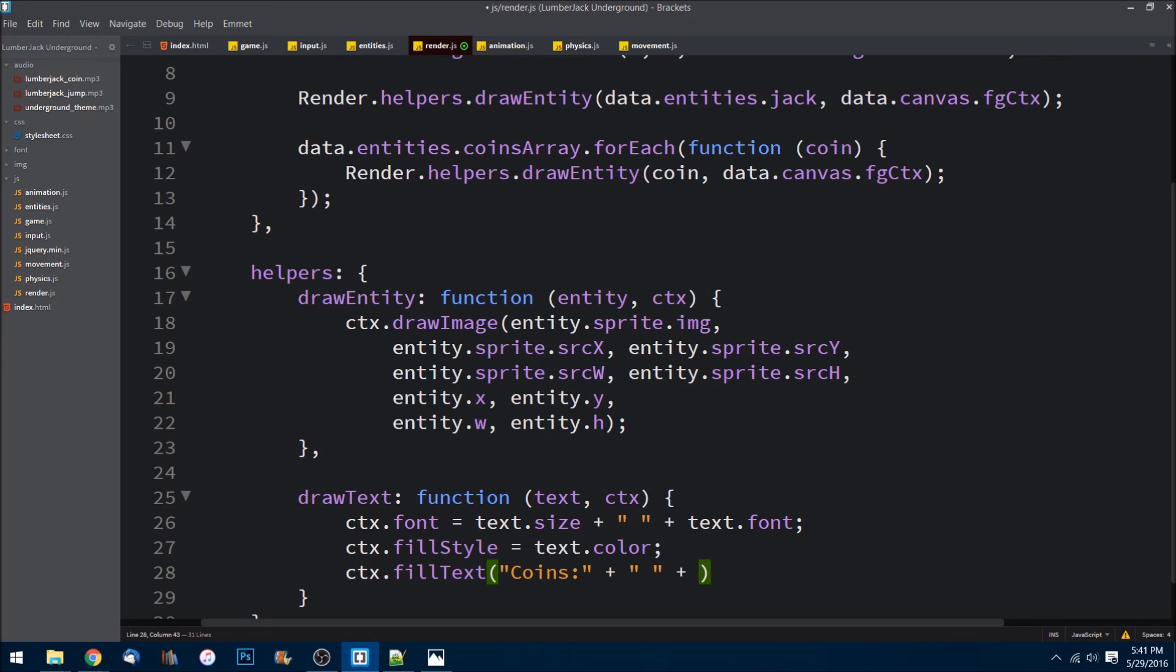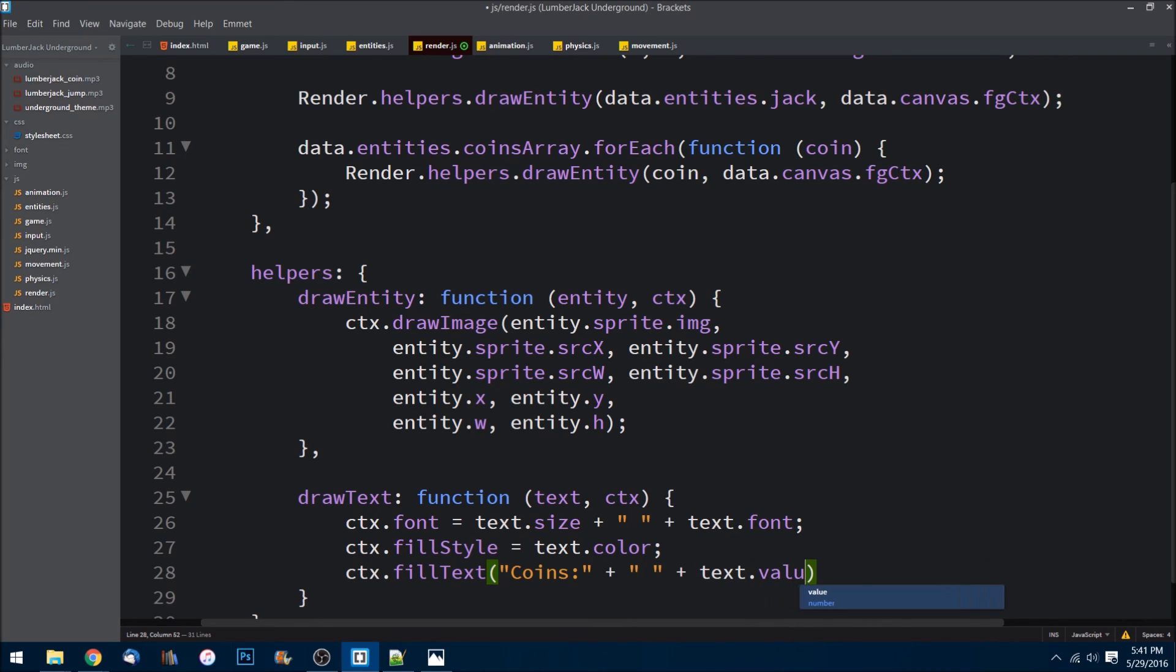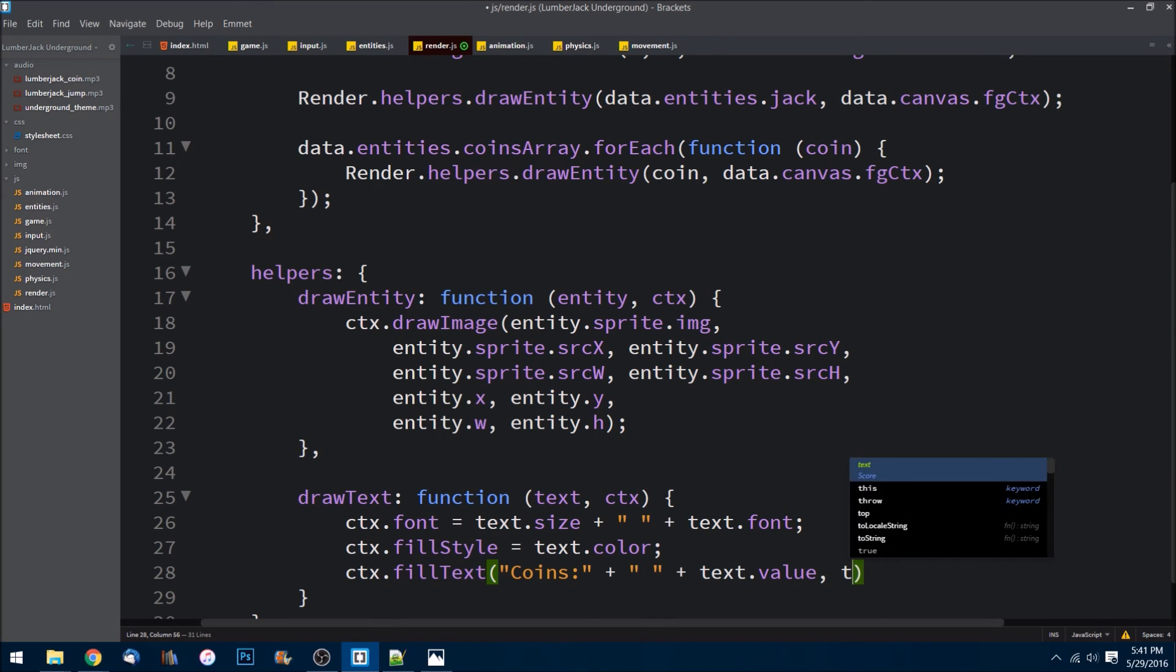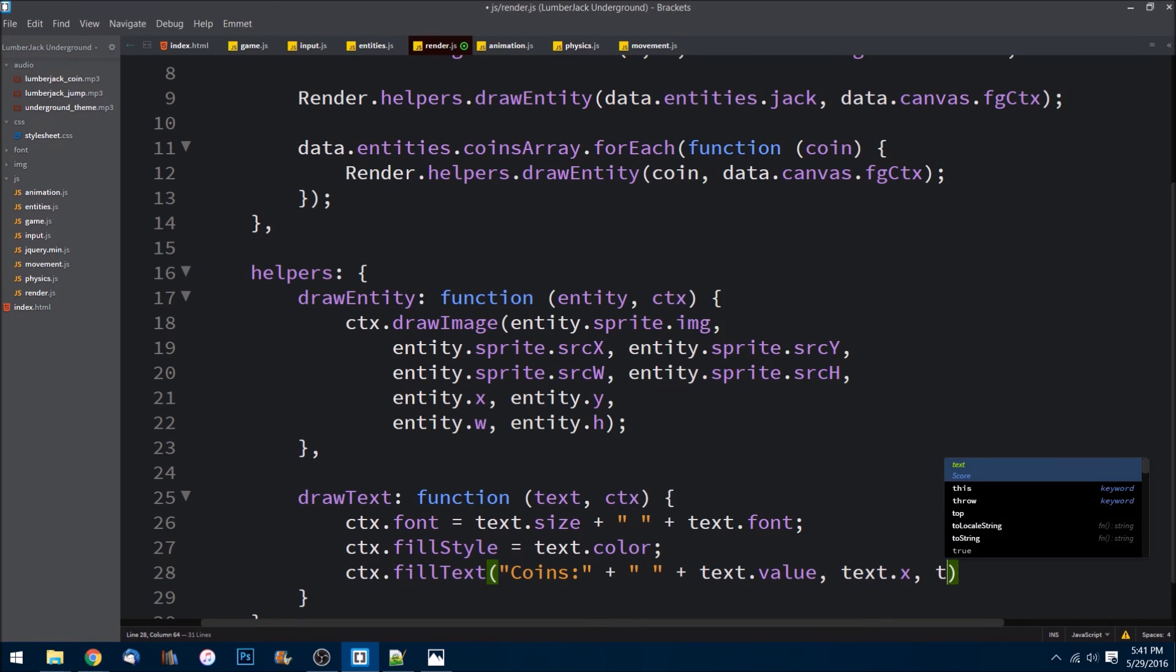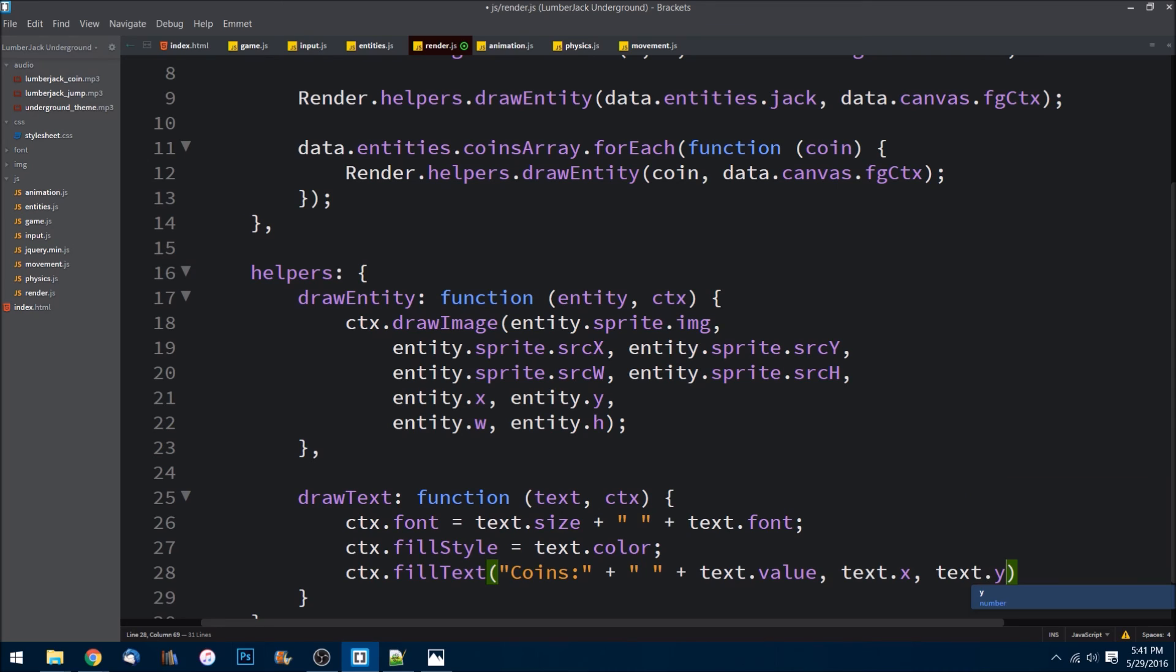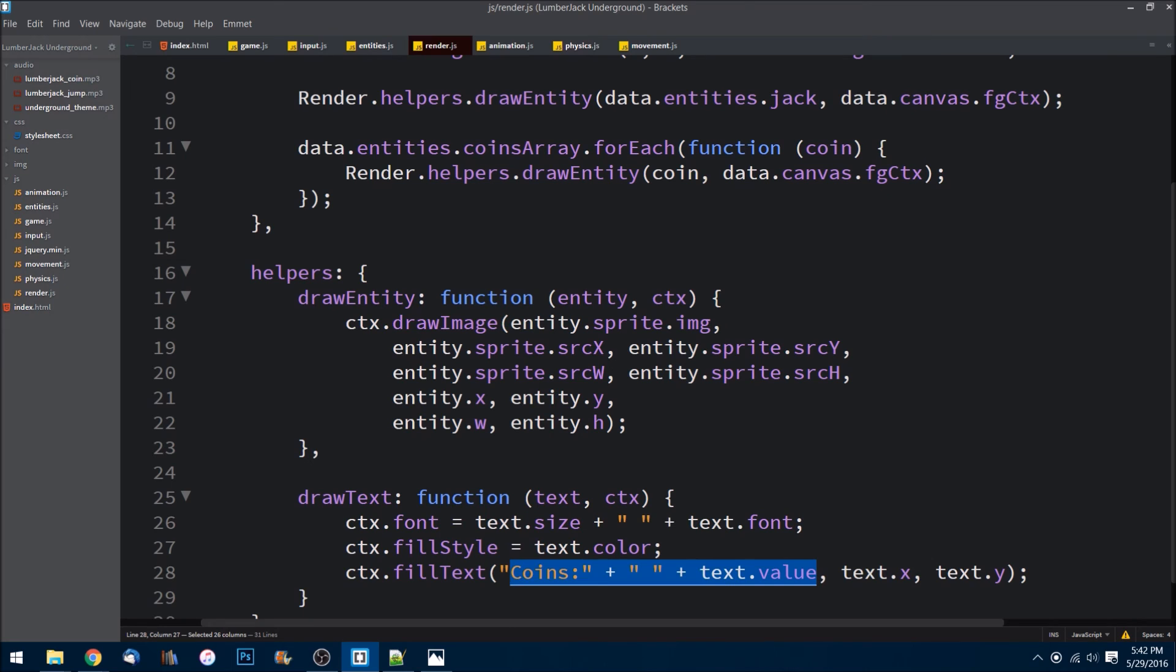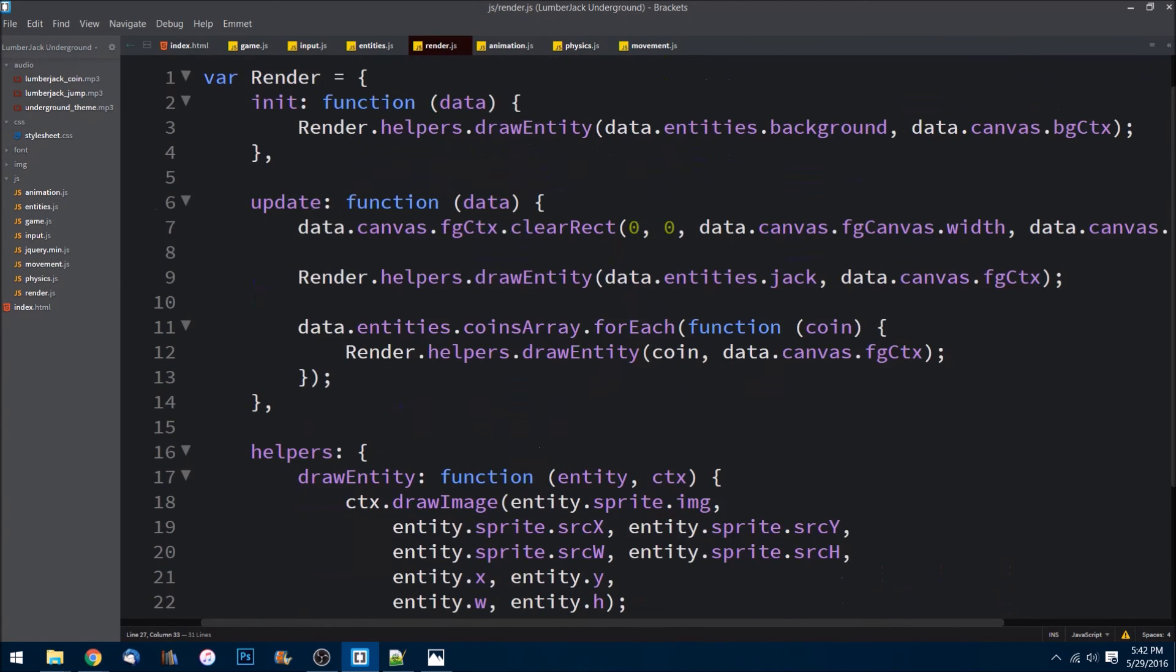Plus the text.value, so that's going to be our score that we're really passing in here. Then text.x, text.y - so this tells the position. And there. Okay, so that's one argument we pass, and there's another parameter.